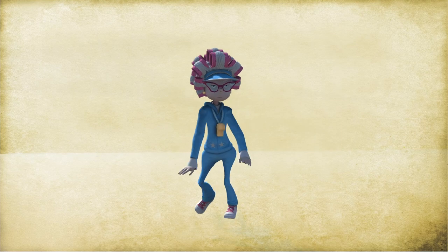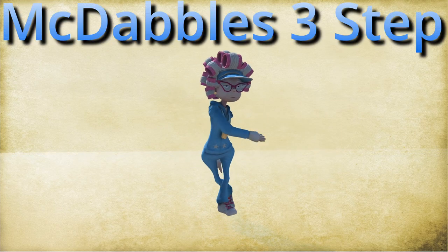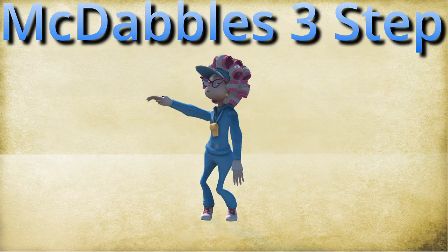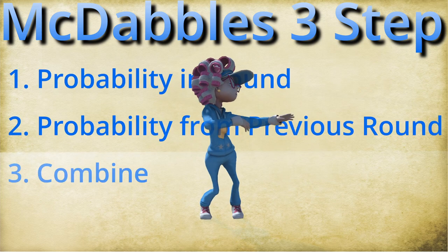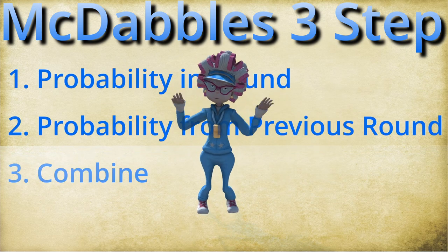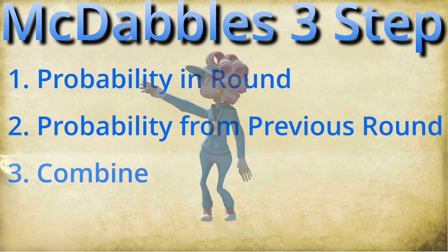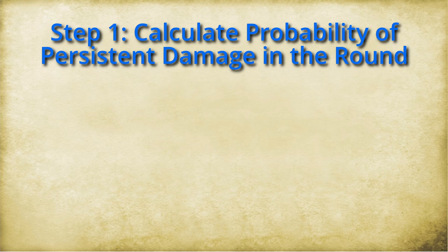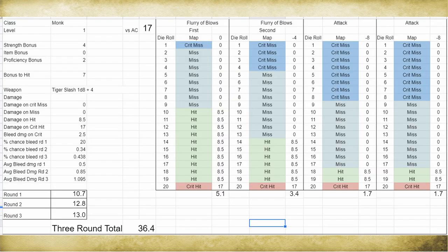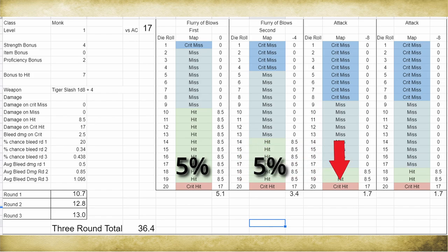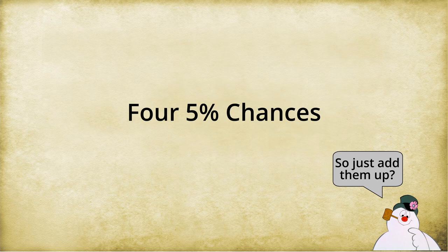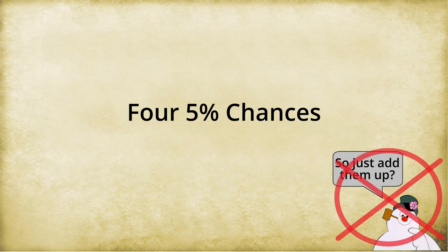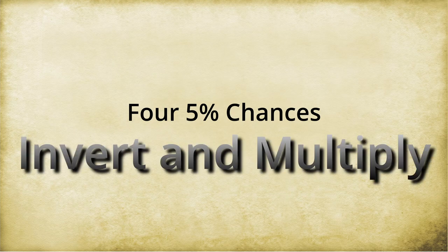If I hit multiple times in the same round with critical hits, when I'm making tiger claw attacks, they're not going to deal a d4 of damage on each hit. So we can't put the bleed damage into our average damage because then that's what we'd be calculating. And we don't want that. Instead, we're going to use the McDabbles persistent damage three step. My grandma taught me the two step. Now I'm going to teach you the McDabbles three step. Step one, calculate the probability that the persistent damage will go off in the round. In our example of the tiger monk making four tiger claw attacks, we see there are four 5% chances that they will critically hit and deal that persistent bleed damage. Now, don't add these together. Instead, you have to invert them and multiply.